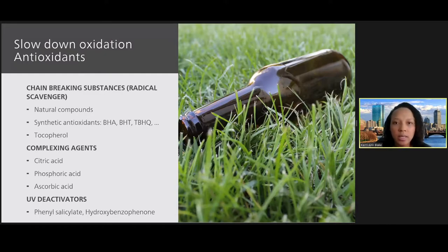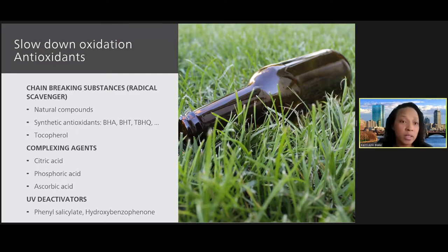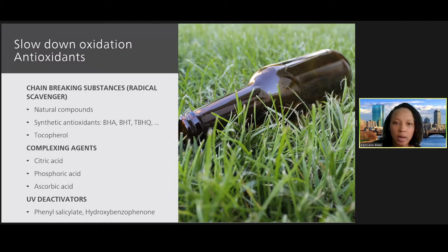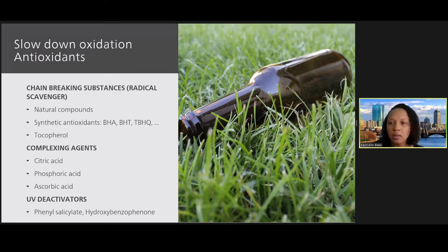Antioxidants positively impact oxidative stability of fats and oils and can be natural or added. They help to combat rancidity by preventing the degradation of lipids and also play a role in the body's defense mechanism against various diseases. There are three groups of antioxidants. The first are primary antioxidants, or chain-breaking substances, also called radical scavengers. These react with free radicals and transform them into more stable compounds.